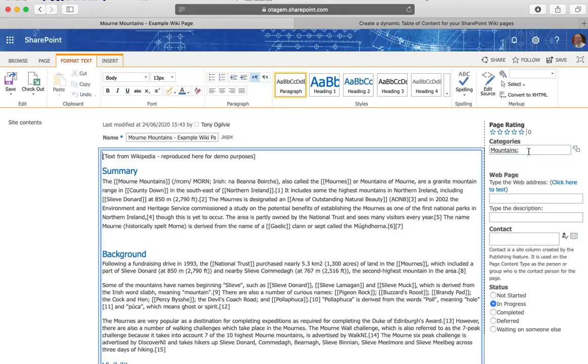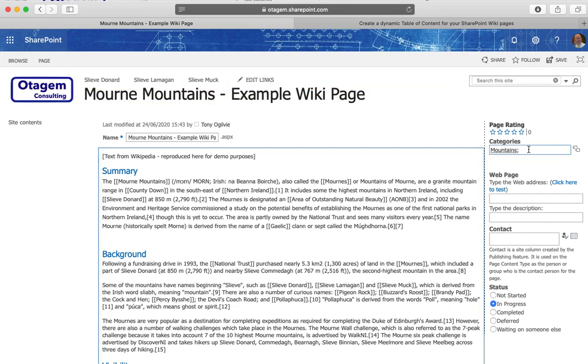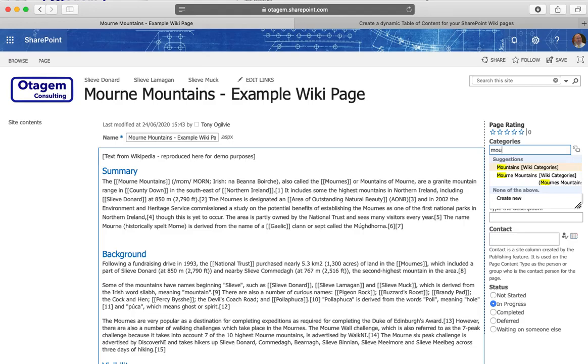What you can do is here in the categories you can type in the category. You can select from a predefined value. If I type in MOU for example you'll see that I have type ahead here because these values have already been used.